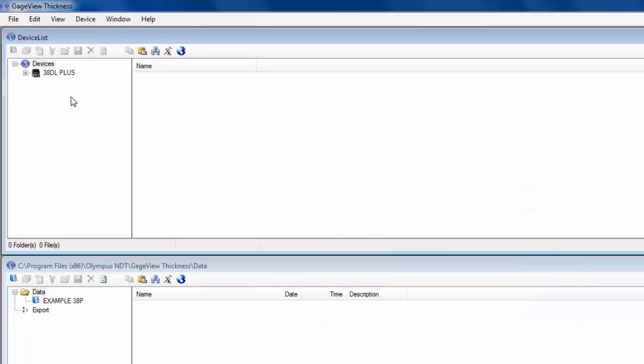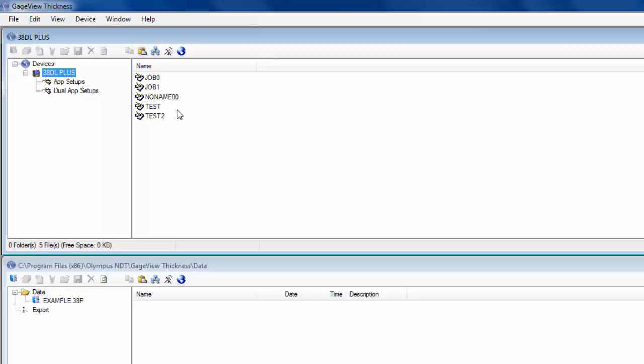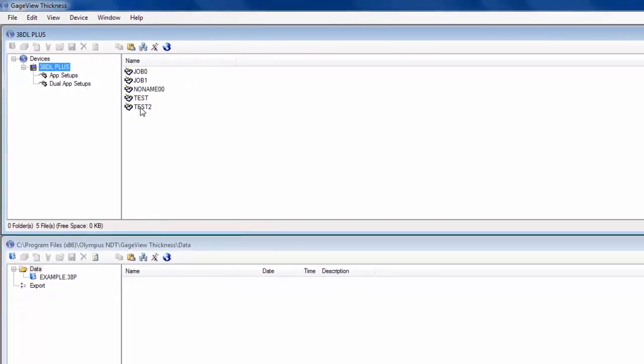Now the instrument's initialized. If I click 38DL+, it shows me all the files that are on the instrument. The file I actually saved readings to is Test2.